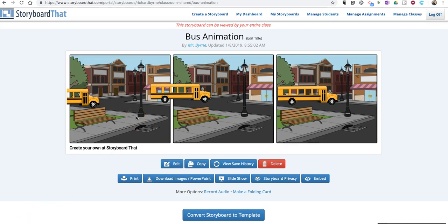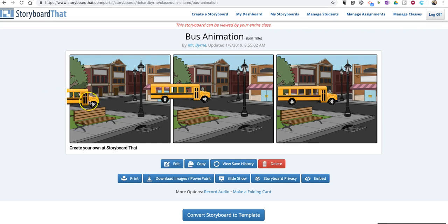I've created my storyboard and done everything like I normally would in Storyboard That, where I drag and drop my pieces of artwork into place. The only difference in this one is that I want my school bus to come across the screen as the animation plays, so I've left part of the bus hanging off the first two frames, and then in the third frame it's completely in the scene.